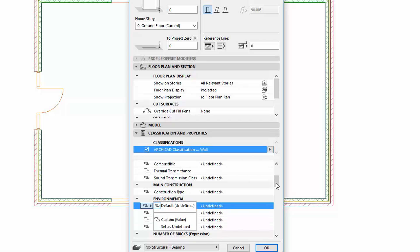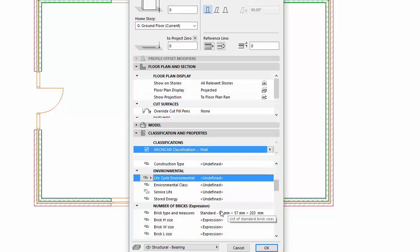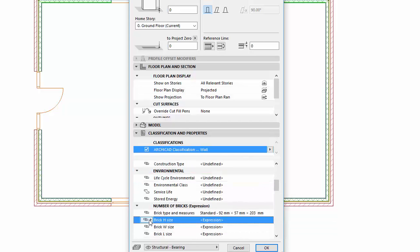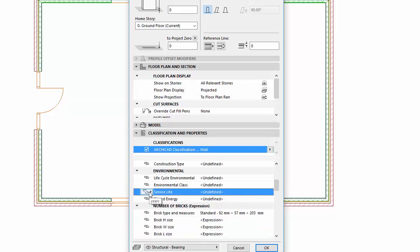If Defined Value or Expression Value are set to Property, you can choose the Set as Undefined. If Undefined Value is set, the Set as Custom option appears.